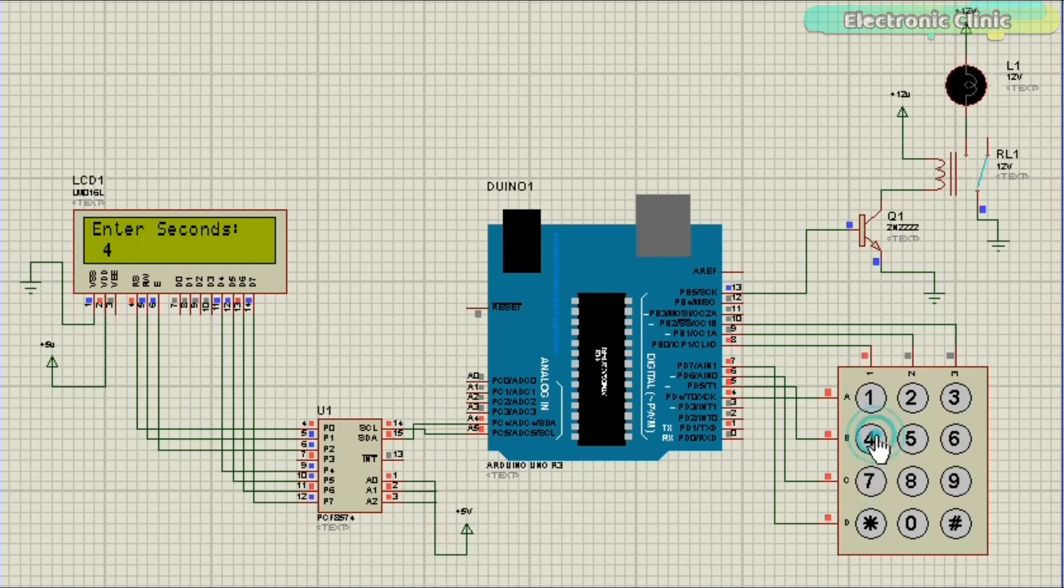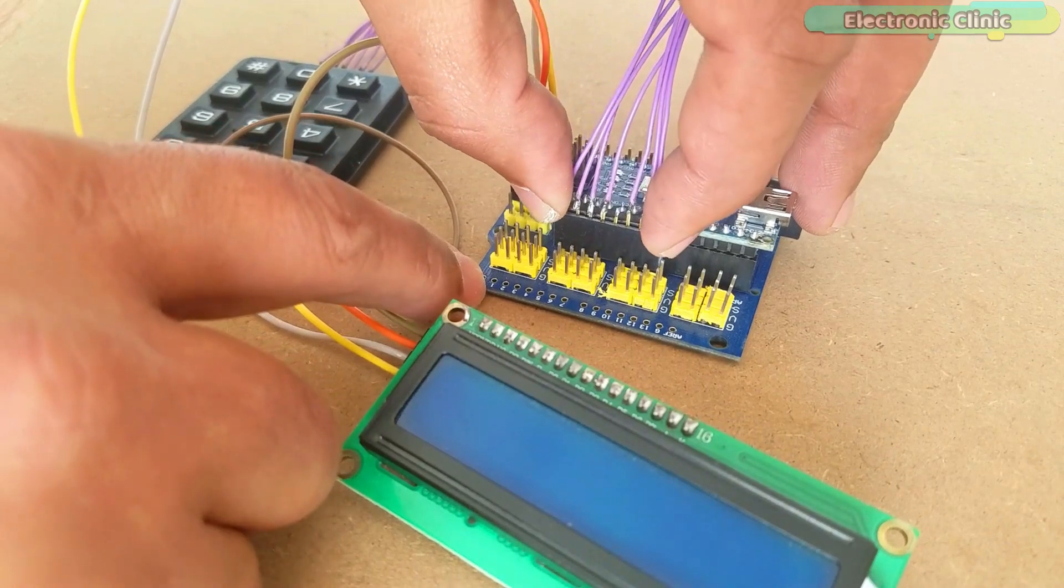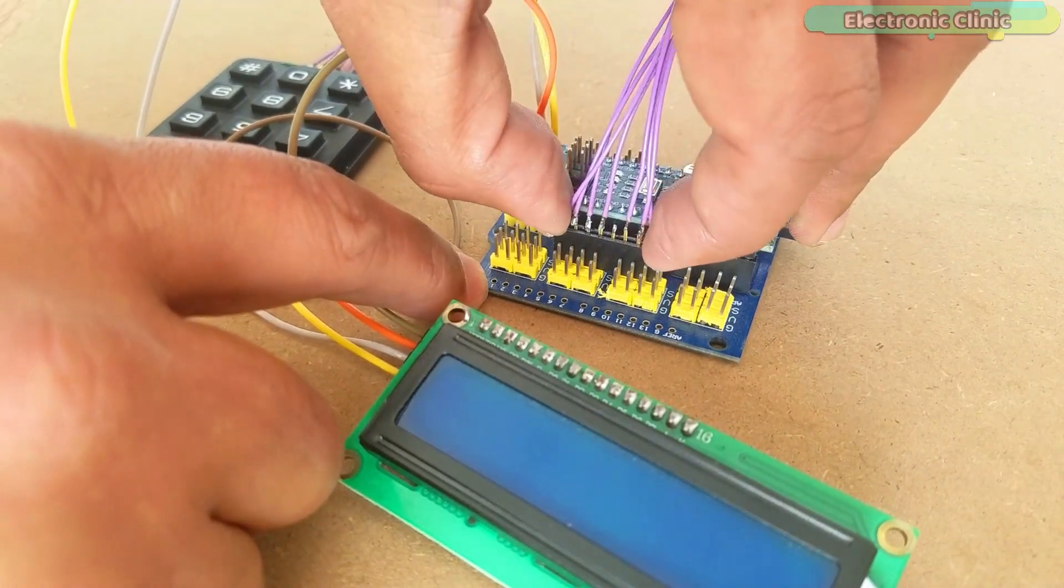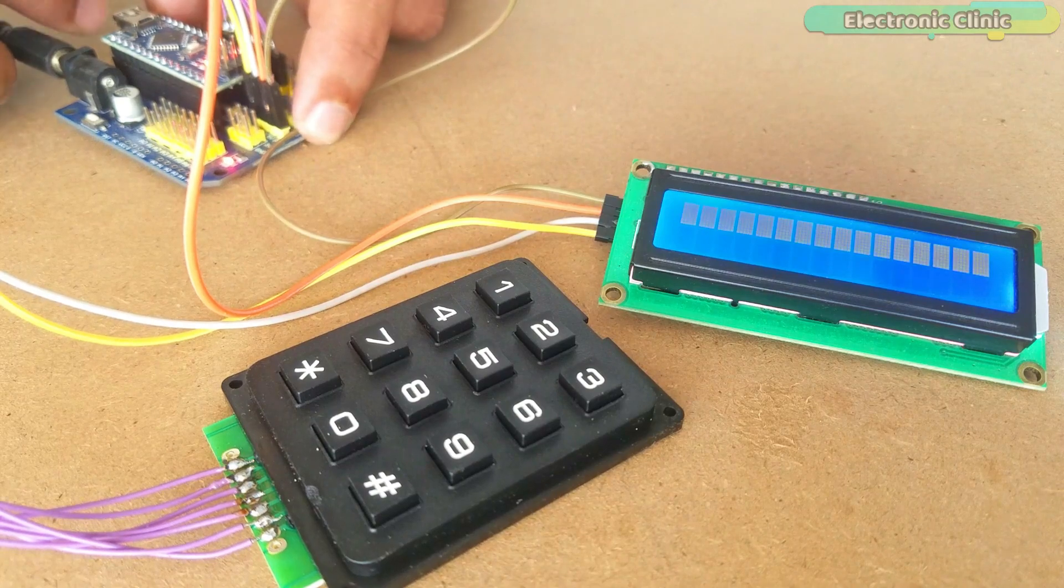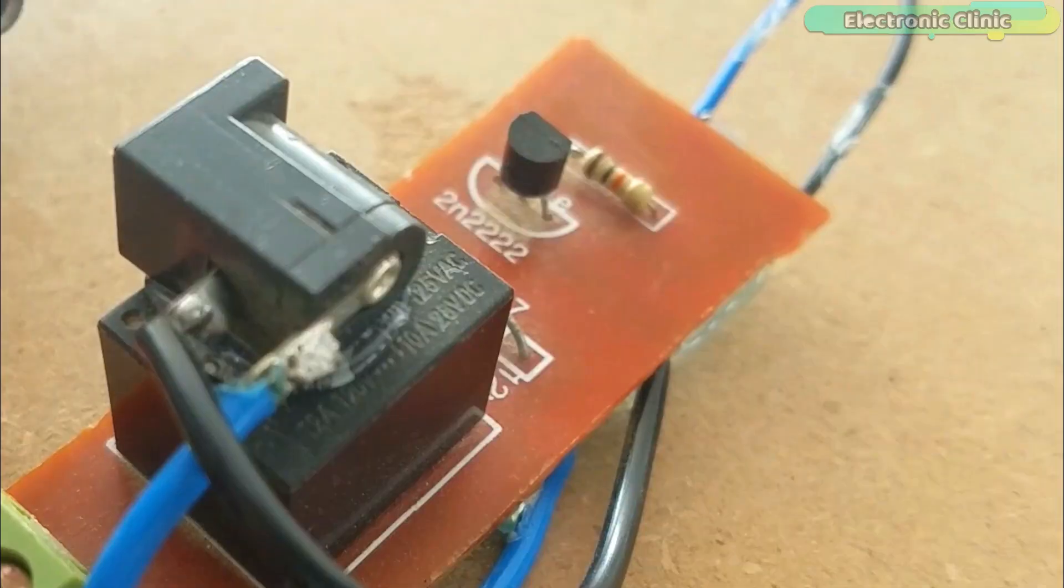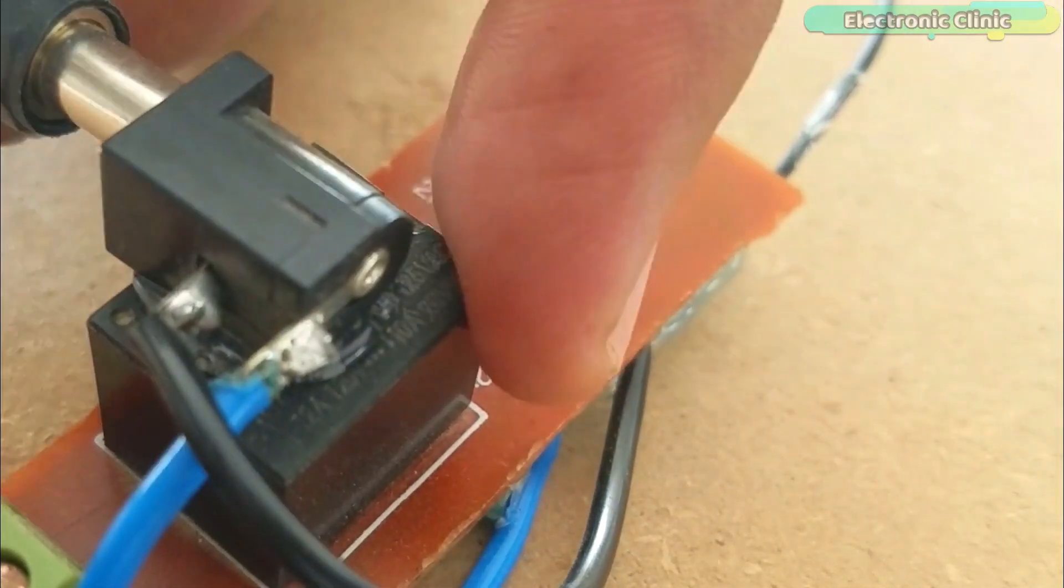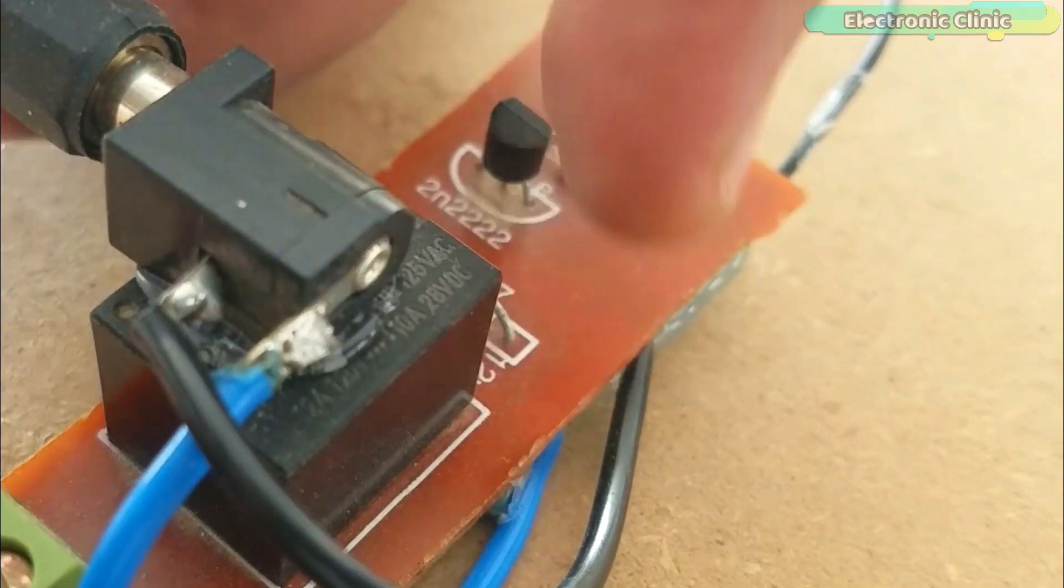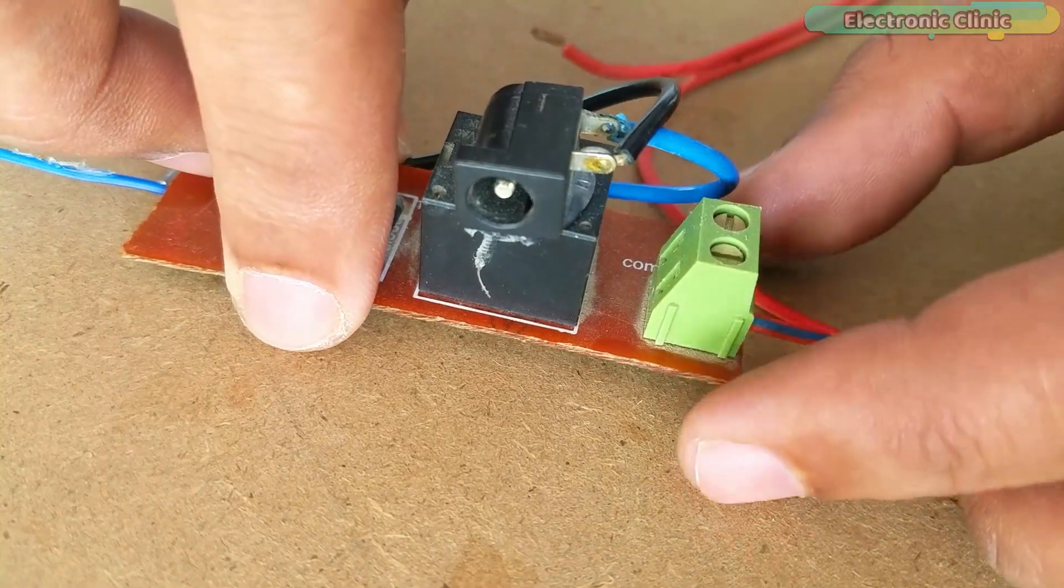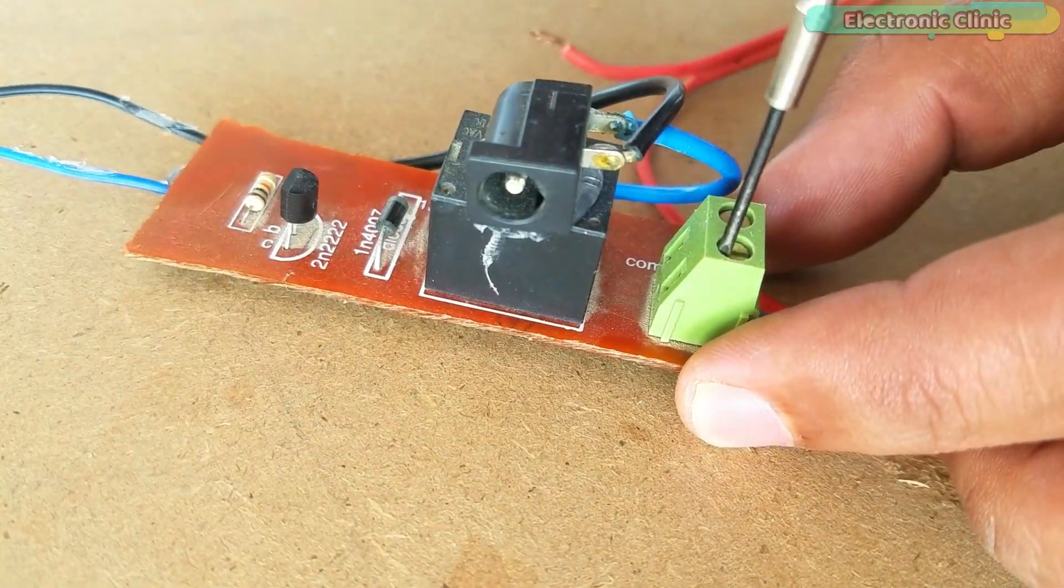After I was done with the programming, I tested my code using the Proteus simulation. Finally, I interfaced all the components as per the circuit diagram and powered up the Arduino board, one-channel relay module, and 220 volt AC light bulb.